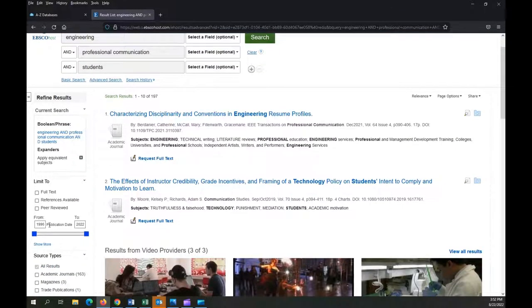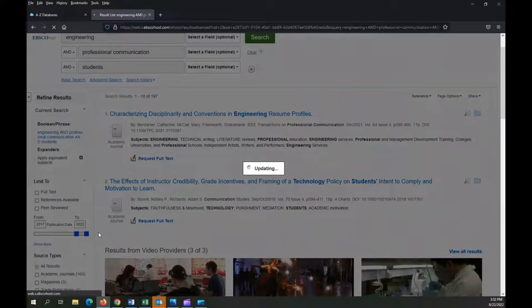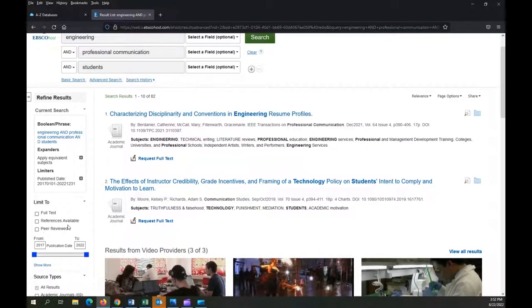The filters I use most frequently are the date filters. Let's say I only want things from the last five years. Another one I use a lot is the peer-reviewed filter. This is important for academic assignments, but also for professional duties that may require you to find credible, validated research.